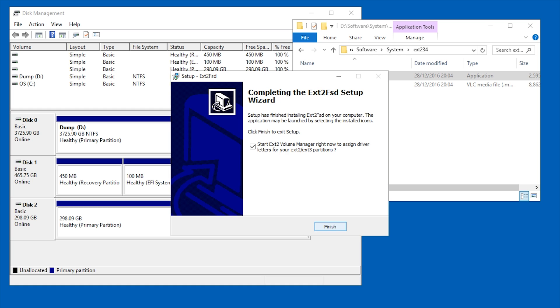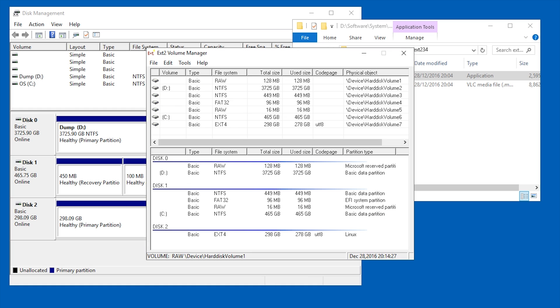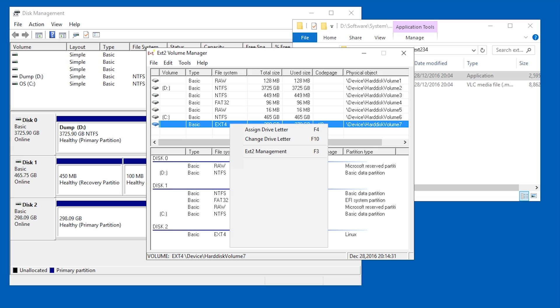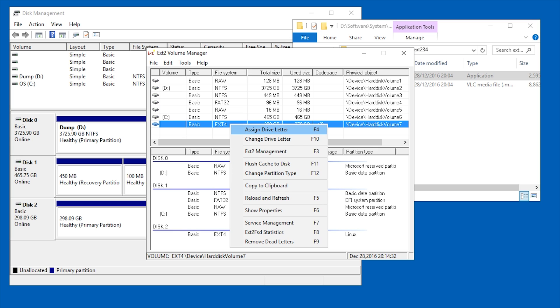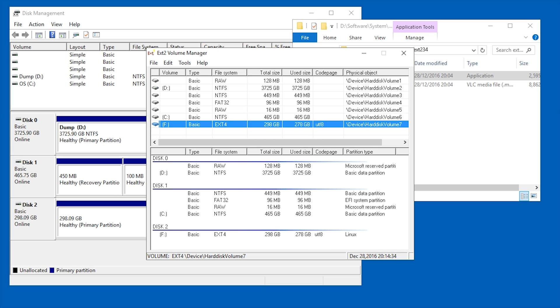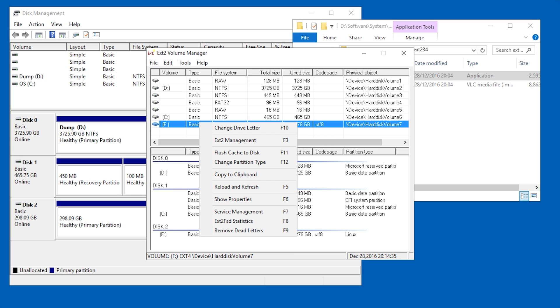At the end you just open the manager, you right click the drive you want mounted, and you pick assign drive letter. And that is it. It is now accessible in the file explorer.